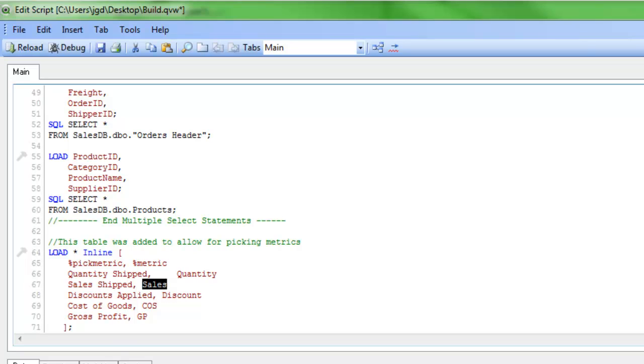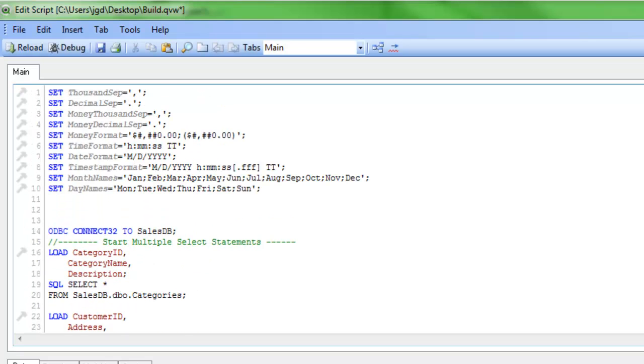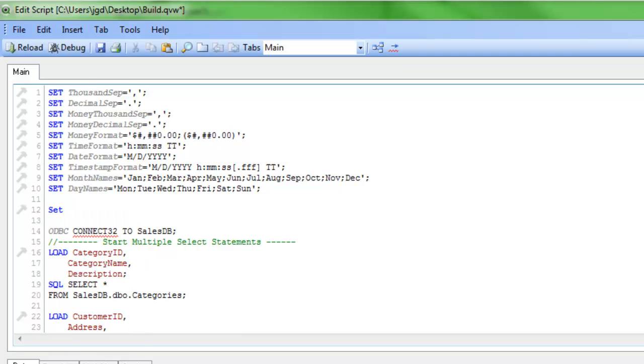I've also added in a percent sign in front of metric pick and metric. And what that's going to do is I'm going to use that as an indicator to not include it in my current selections box. At the beginning of my script, I'm going to write in the following: Set hide prefix equal to percent sign.